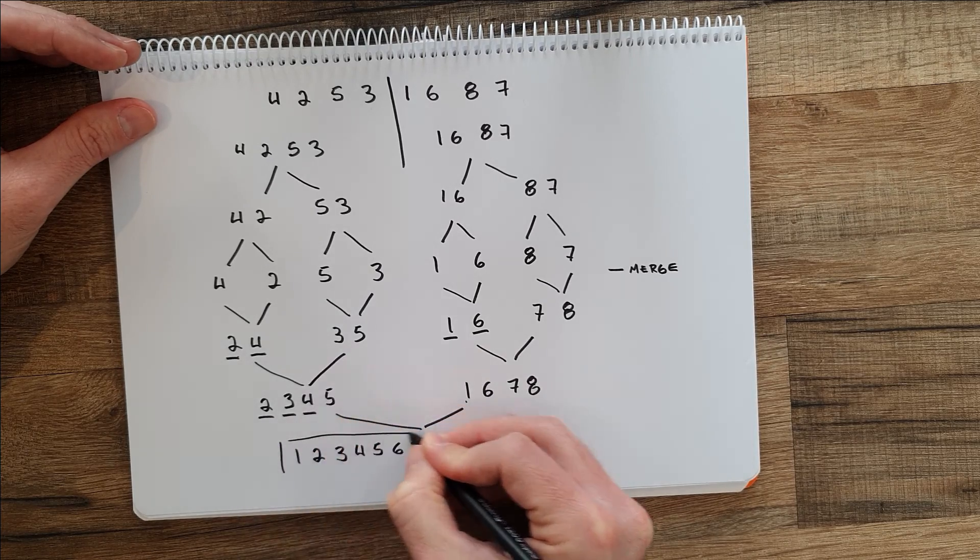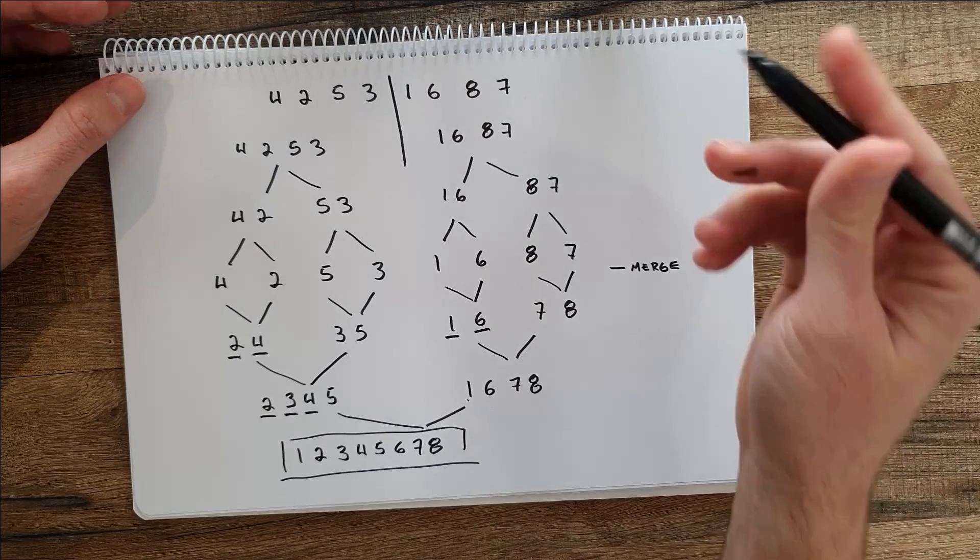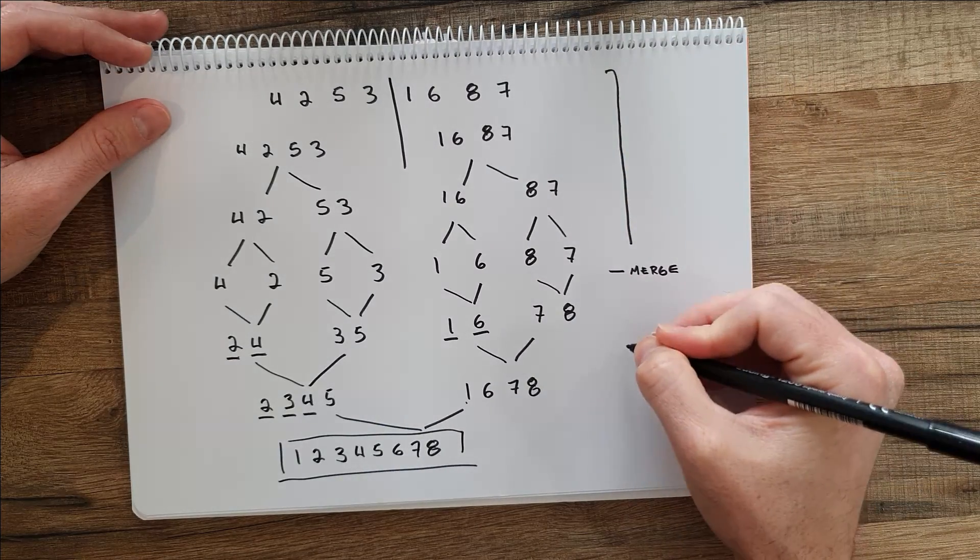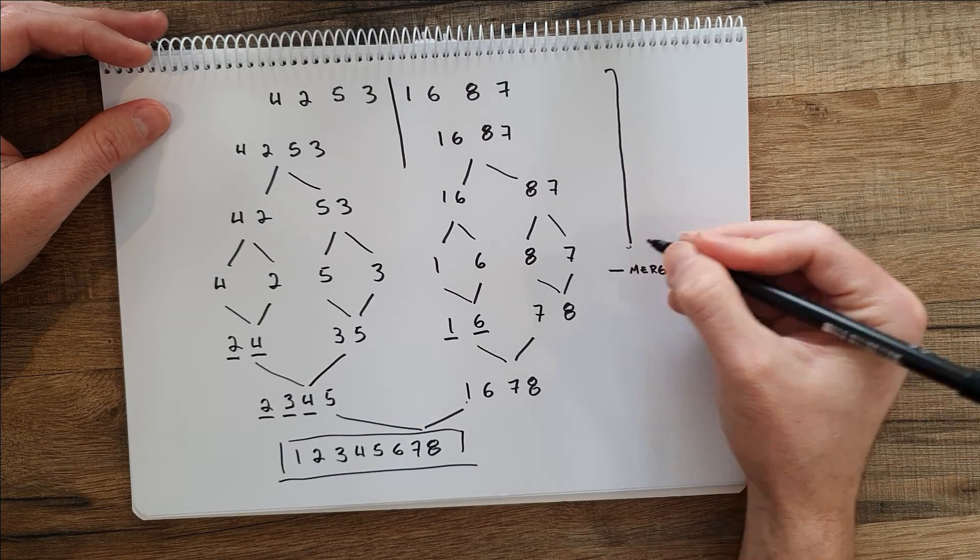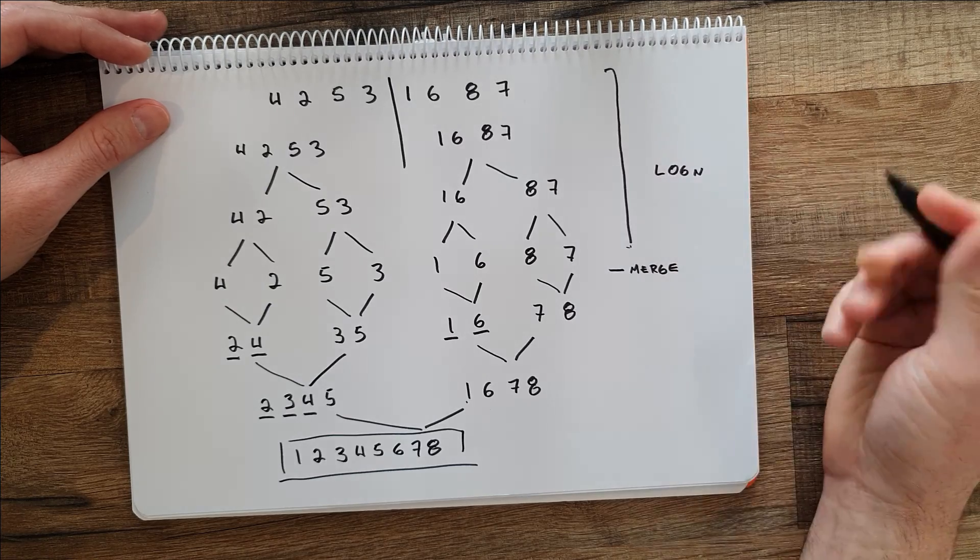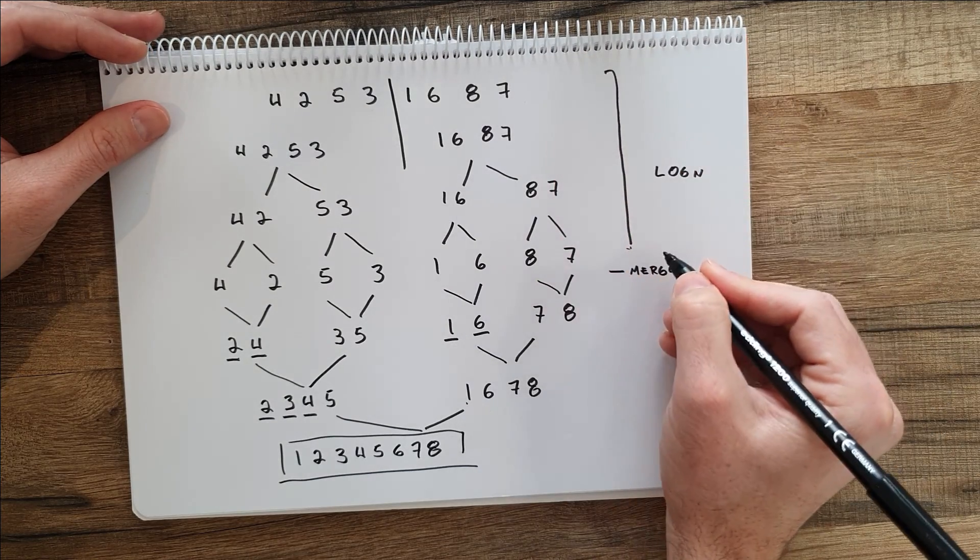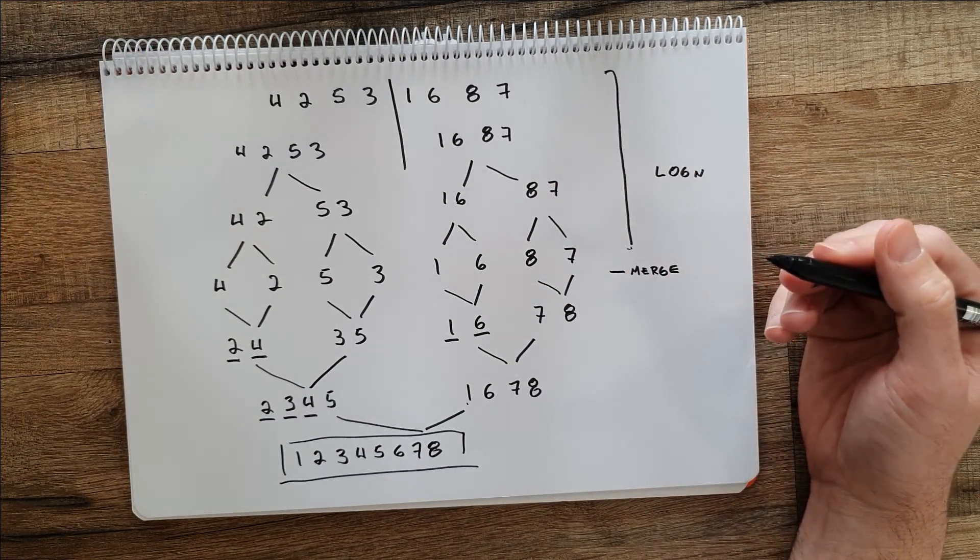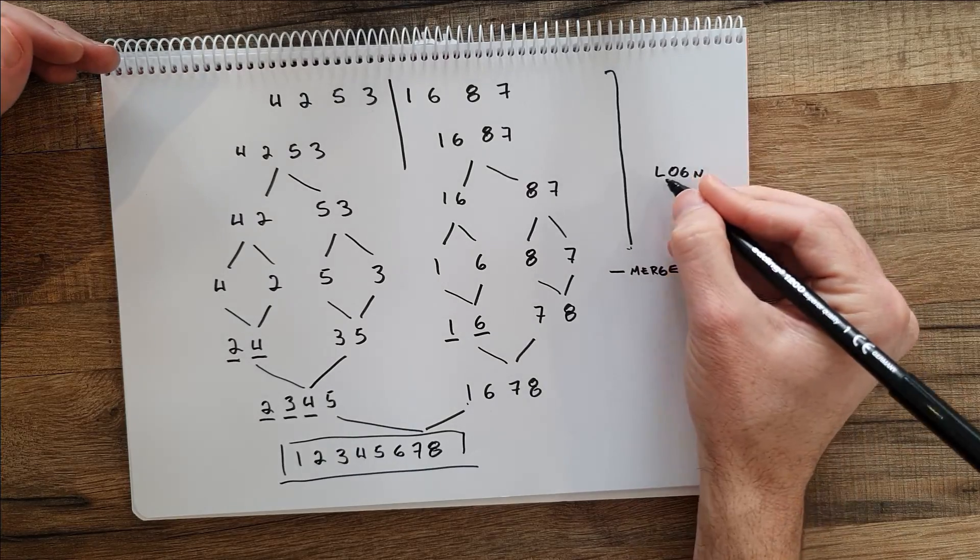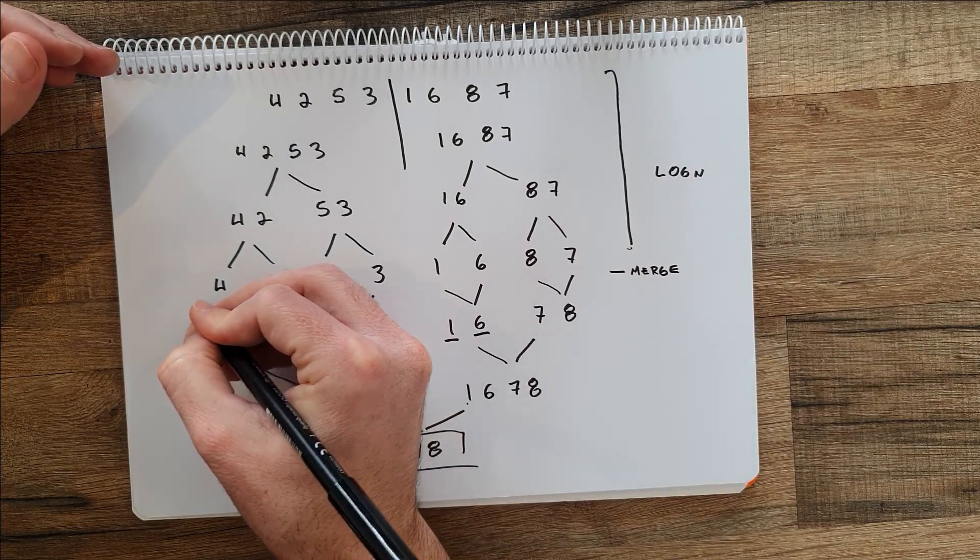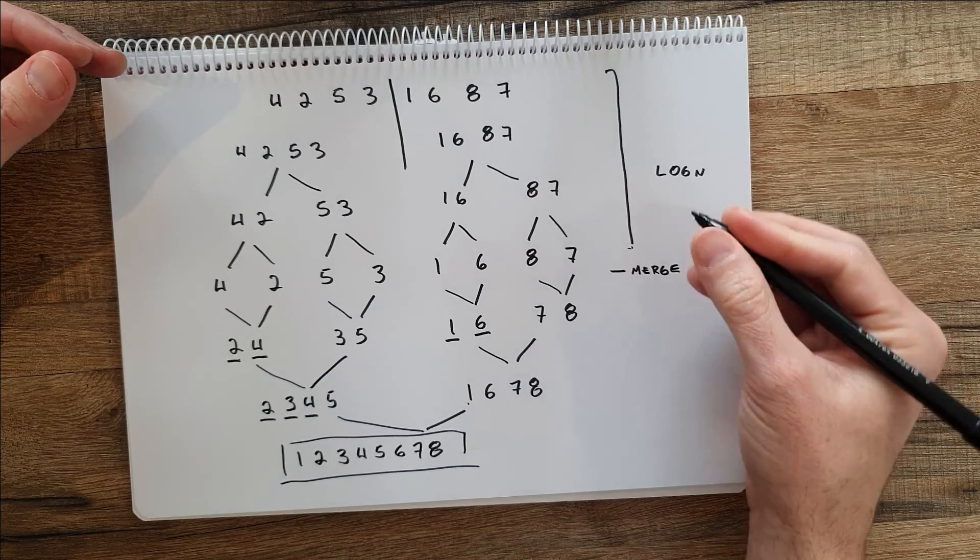The size of these levels will be log n. So we'll have log n number of levels, but then we need to do the merge afterwards. The merge depends on the number of elements, so we will get at the end the time complexity of n log n.